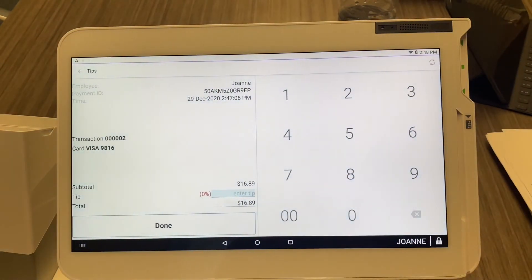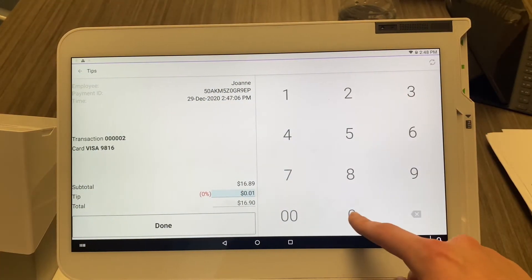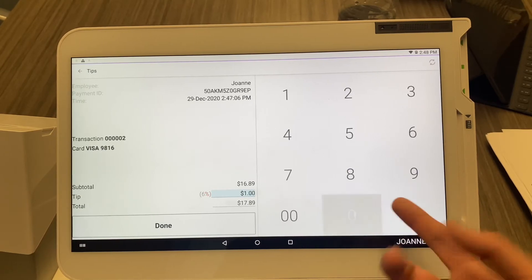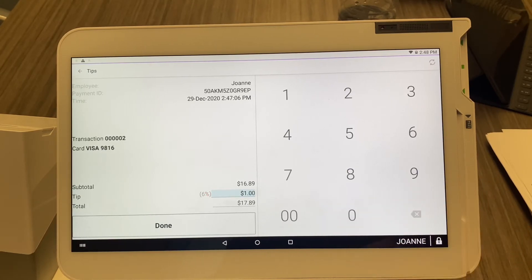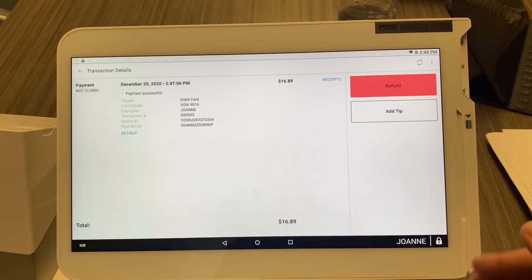You can put the tip in as a penny, a dollar, whatever you want to do, and then simply select Done. It will add the tip and move on to the next transaction.